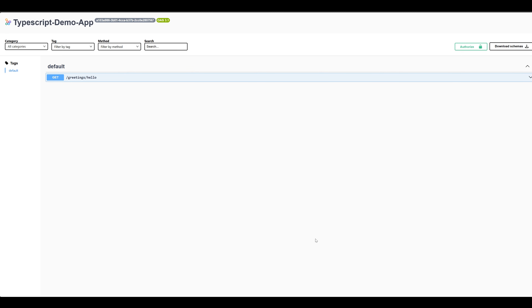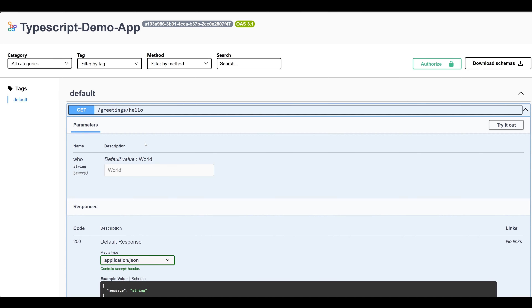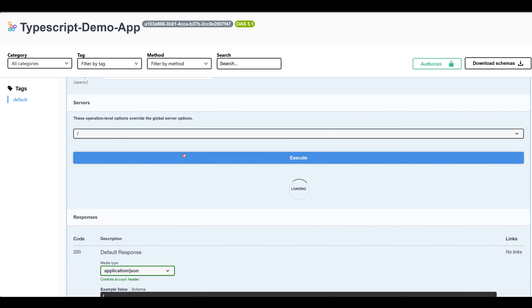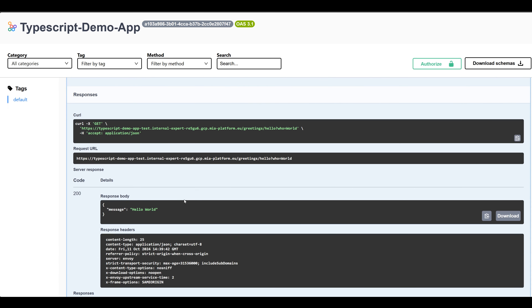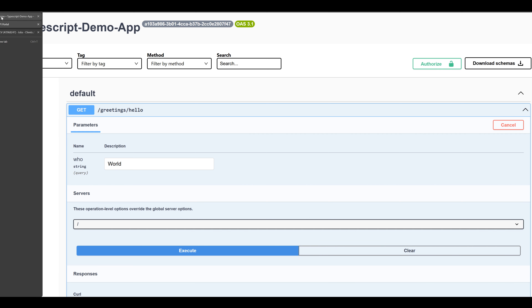That's really what I want to show you. Now we go to documentation and you can see that we have the TypeScript demo app. Here is our endpoint greetings — hello. You can see the default value is world. We can go ahead and try that out, click execute, and you get the message: hello world. Our application is up and running, our microservice is up and running, it has documentation already there. And under 10 minutes we're able to get everything set for our application.